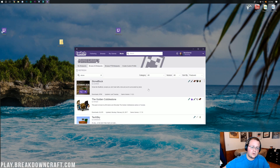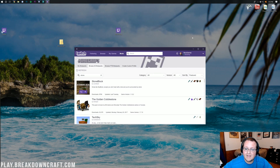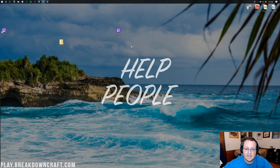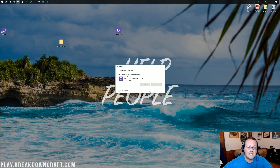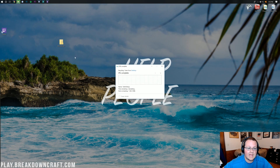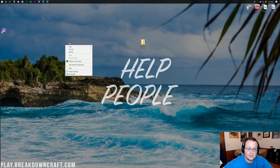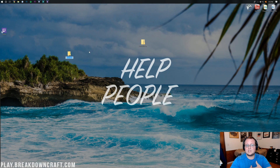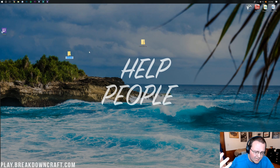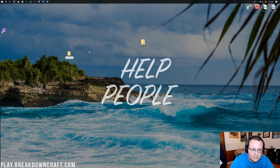Once the download finishes, you'll have a Play button for StoneBlock. Just minimize the Twitch app and leave it in the background while we set up the server. You can delete the Twitch setup installer we downloaded earlier. Now, let's get the StoneBlock server started. The first thing is to create a new folder on your desktop — right-click, New Folder, and name it 'StoneBlock Server.'